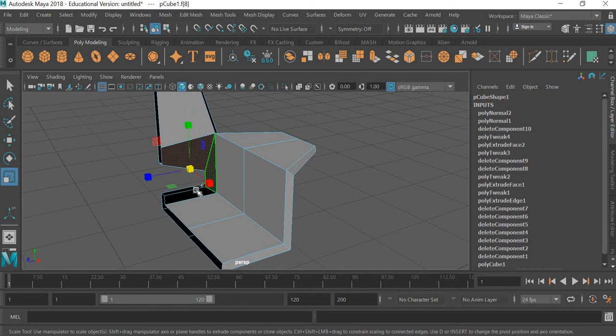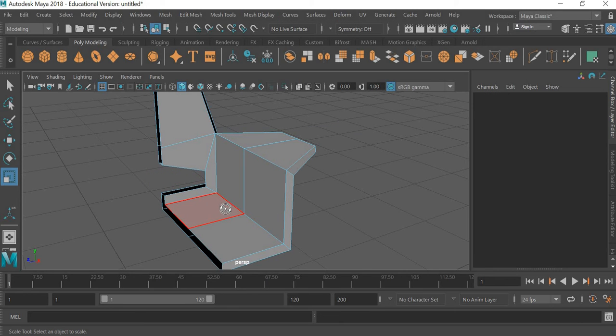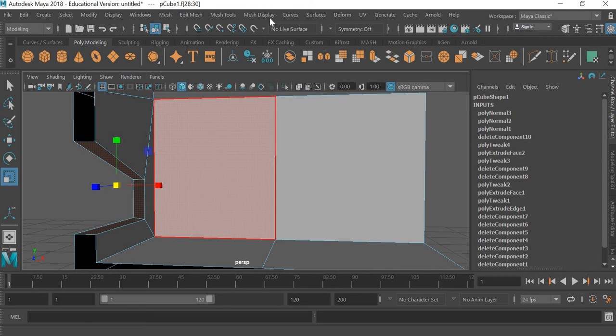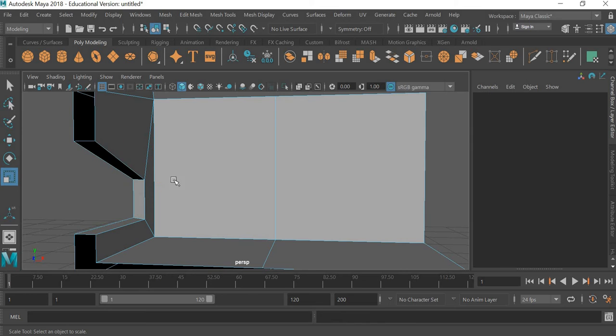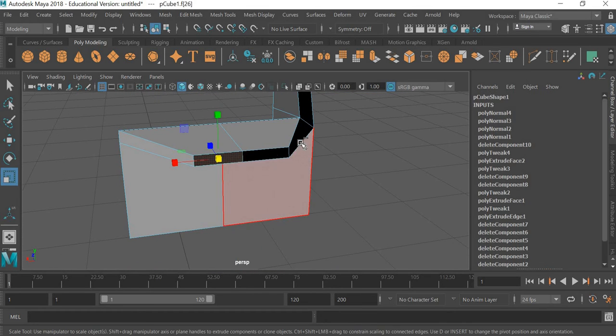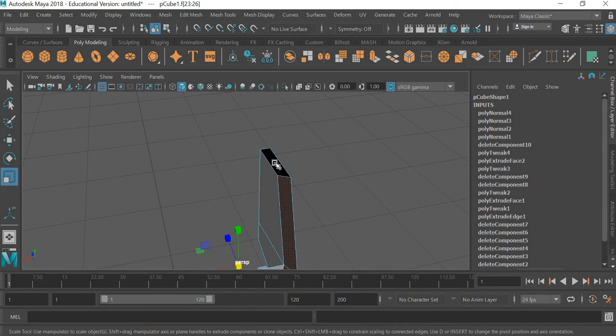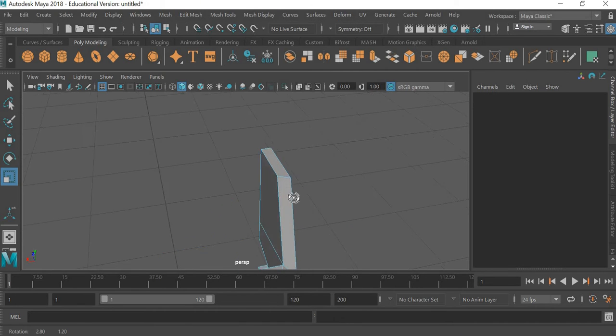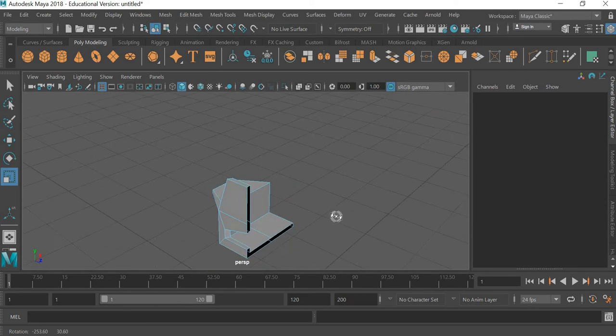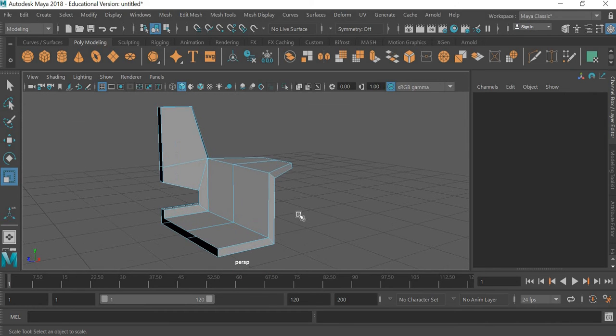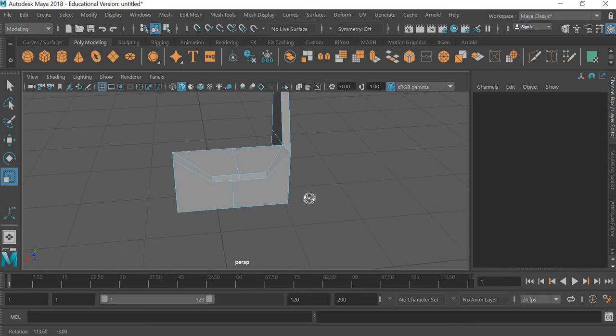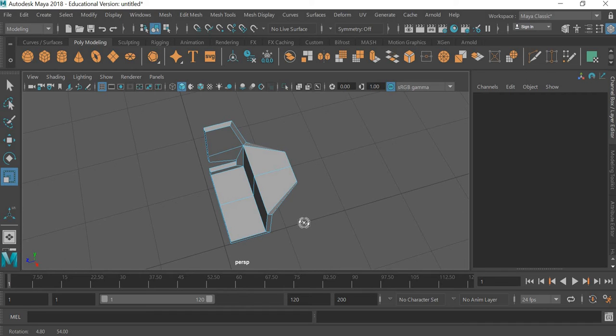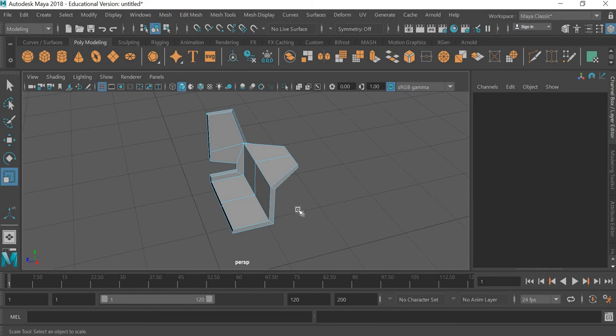So anything that is black needs to be reversed. This, this and this, mesh display reverse. So our chair should have faces with normals facing outwards. Mesh display reverse. So the entire chair now has faces facing outwards. So this looks good. Now the next step is to mirror it.